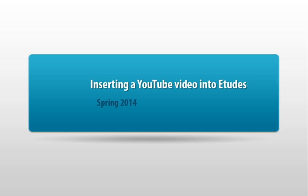However, you can embed a video from YouTube into Etudes pretty easily. Let's take a look at how we would do that.